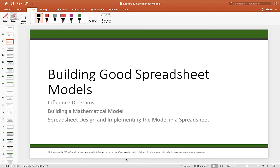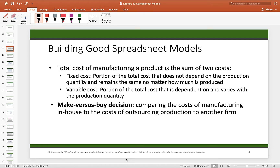When building a spreadsheet model, there are good practices to follow to make sure your model looks good and works well. We're going to look at an actual example of a company called No Limb Plastics, which produces cell phone covers. Their best-selling product is called the Viper model.